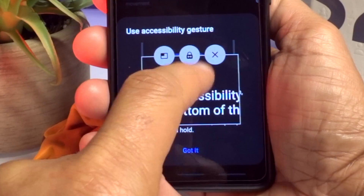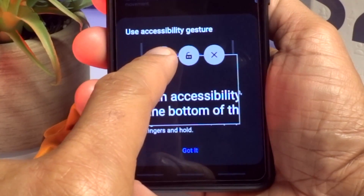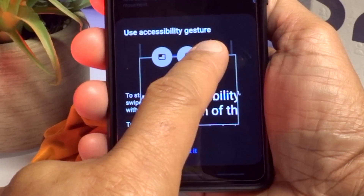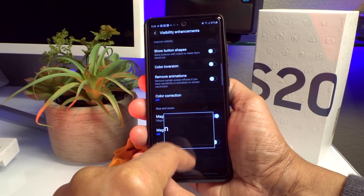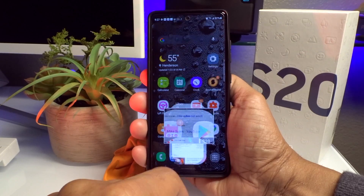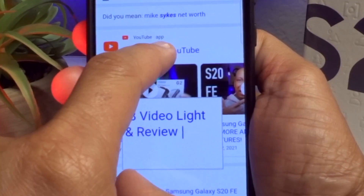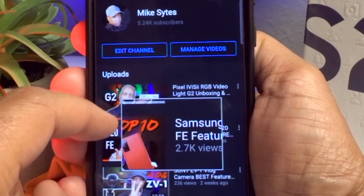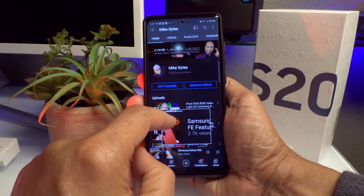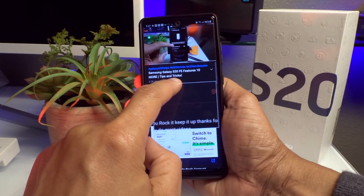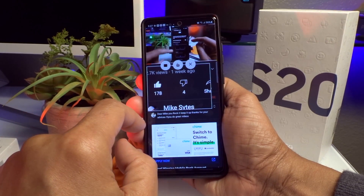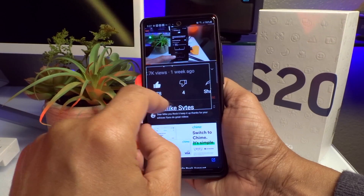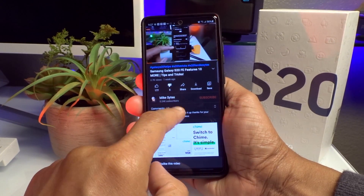Note that Magnifier Window will not activate unless one-handed mode is off. At the very top you'll see three buttons: expand, lock, and close. You can blow the whole screen up so you won't have any problem seeing it. I'm in Google checking out a YouTube channel right now — notice that as I move the background the magnifier stays stationary, but I can move it by double-tapping the resize button. To get rid of it, just hit the X on the top right.